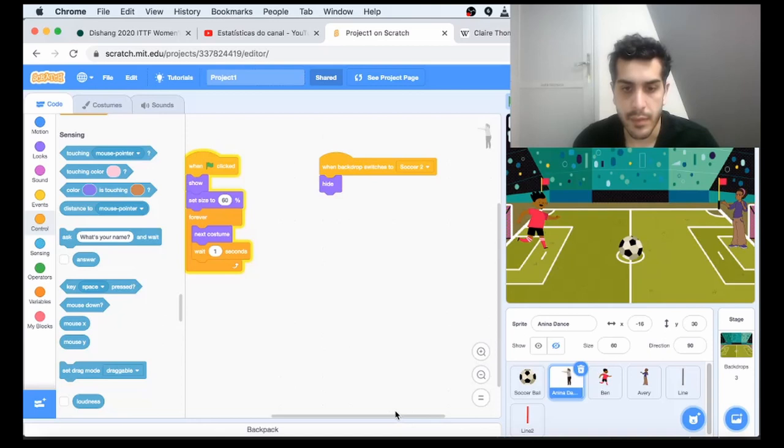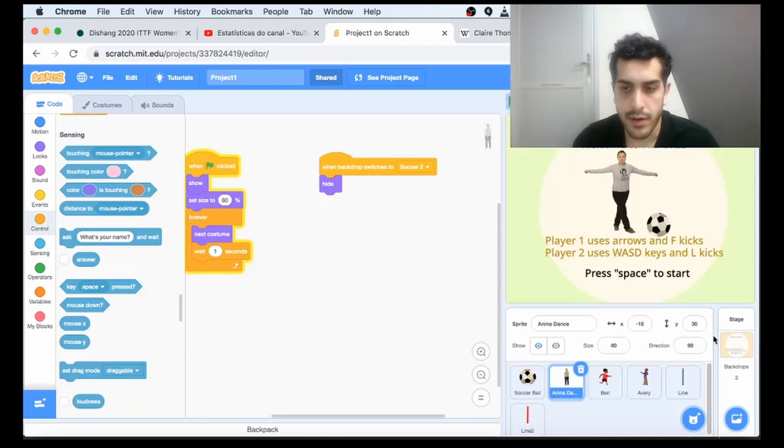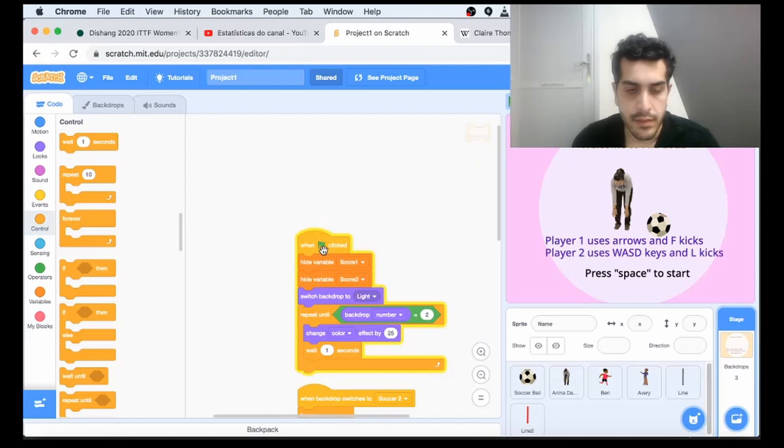We took a look at the ball and Anina. Now let's take a look at the backdrop. When the green flag clicks, that's the starting backdrop.